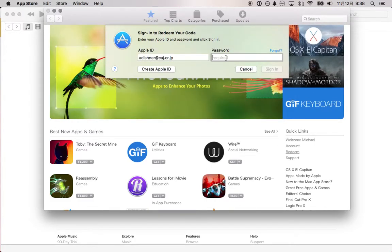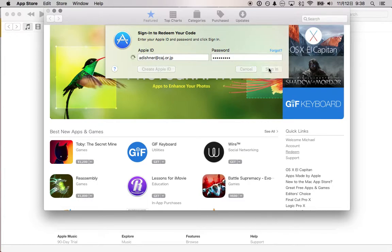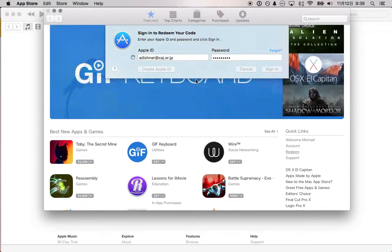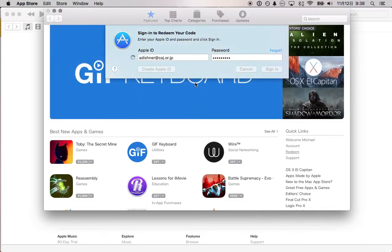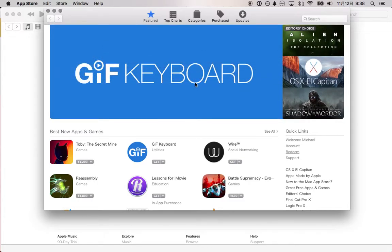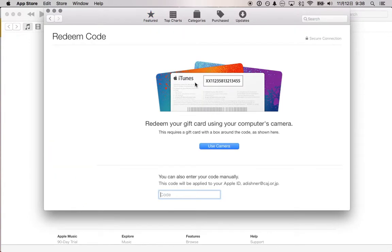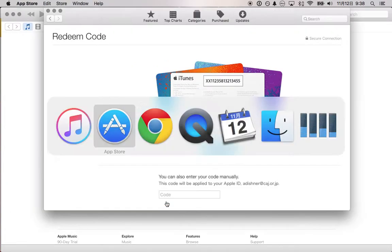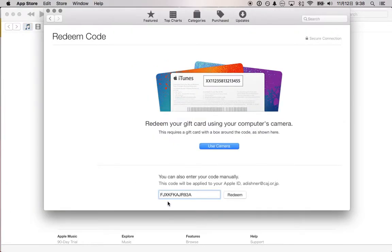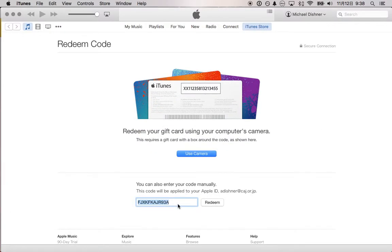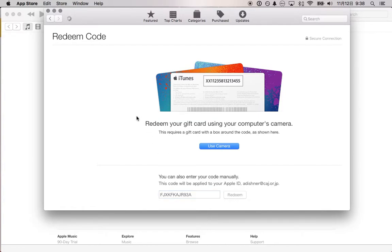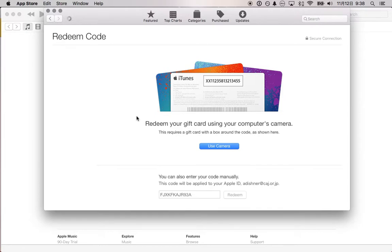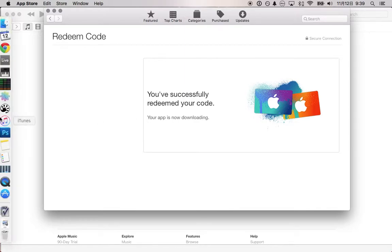Sign in. Once I'm signed in all the way, then it will ask me what code I want to enter. I'm going to enter in the same code here. Click redeem. And after it's done thinking, it's going to say your app is now downloading. That's it.